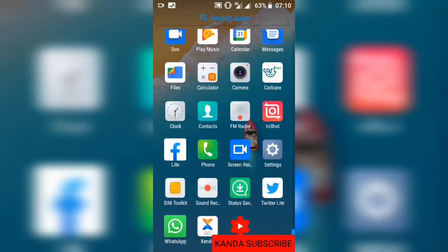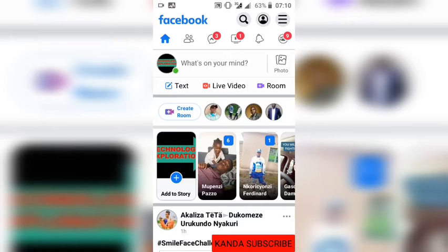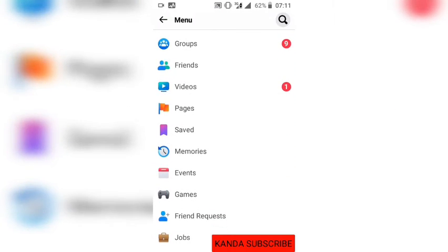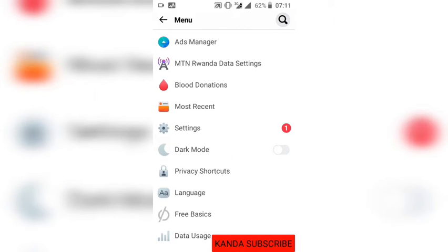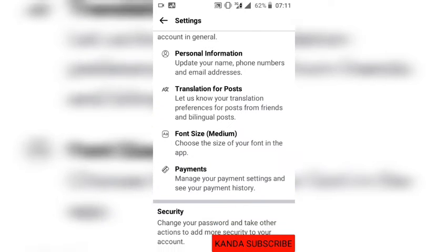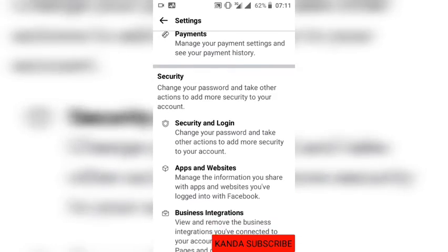Without wasting time, let's get started. I'm going to open my Facebook application. I click on the three dots at the top right, then scroll down to Settings.